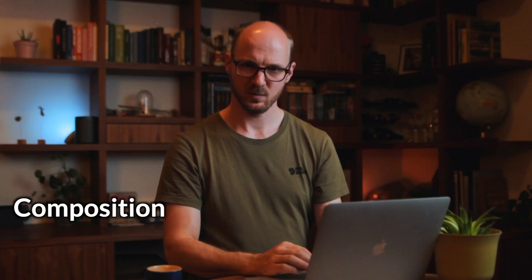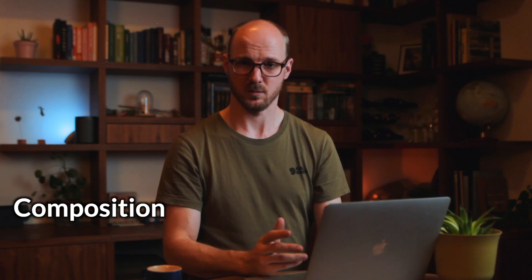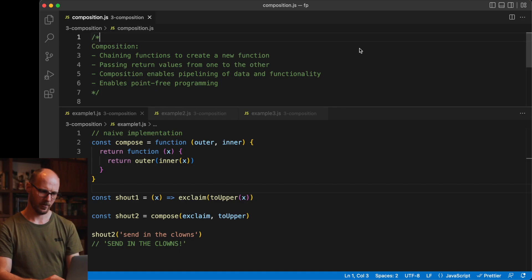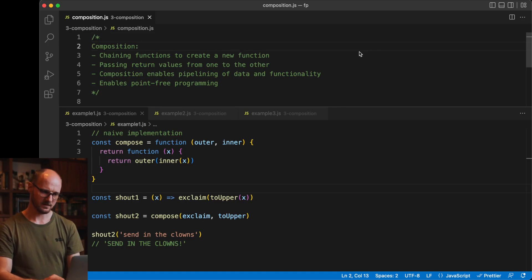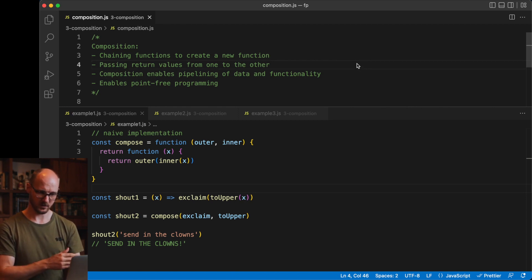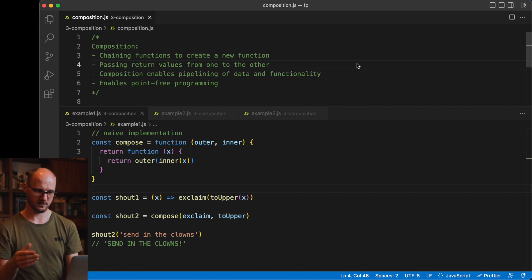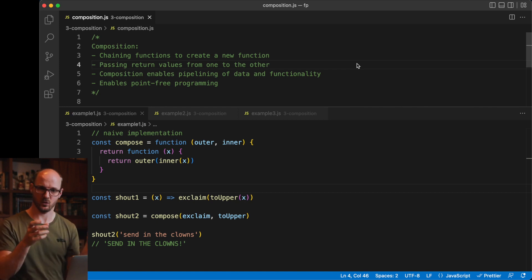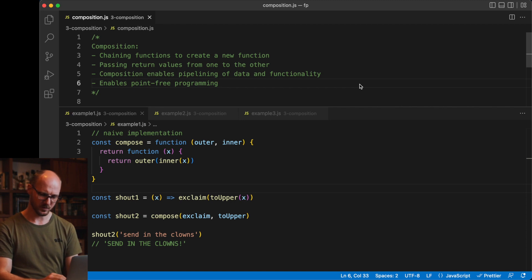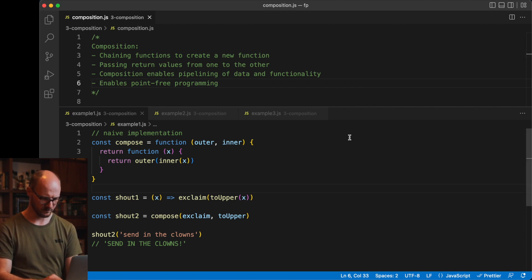And the last big idea of functional programming I want to talk about is that of composition. Composition is the act of chaining functions to create a new function, passing the return values from one function to the other, as if you would nest the calls of functions. This enables pipelining of data and functionality. It also enables point-free programming, which I'll get to in a second.